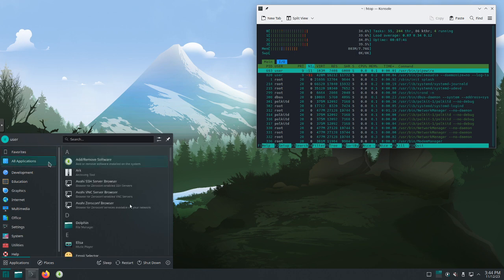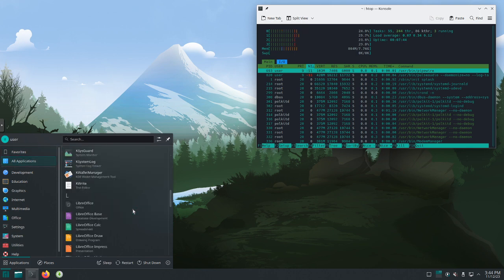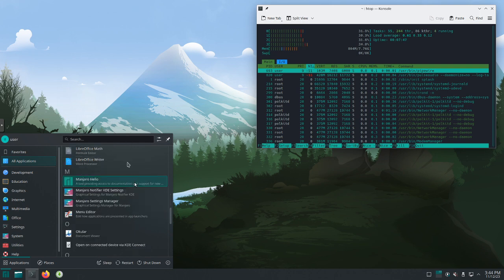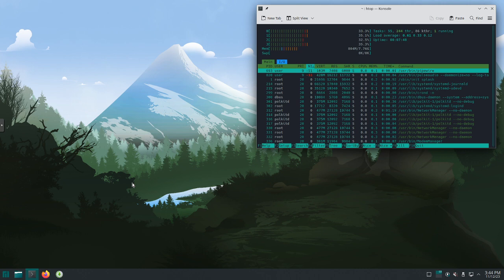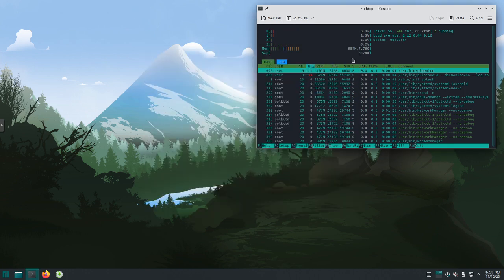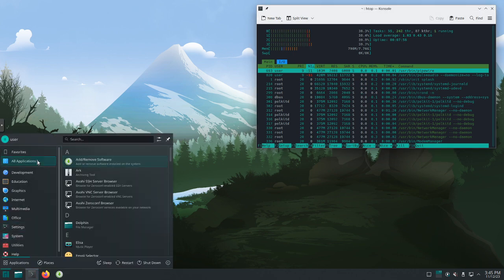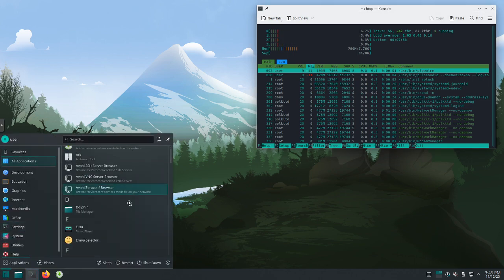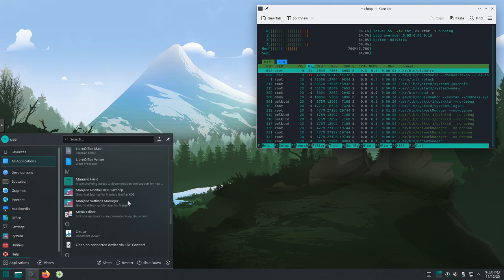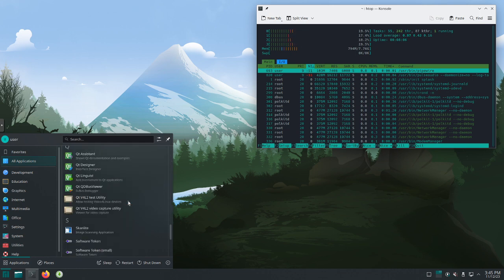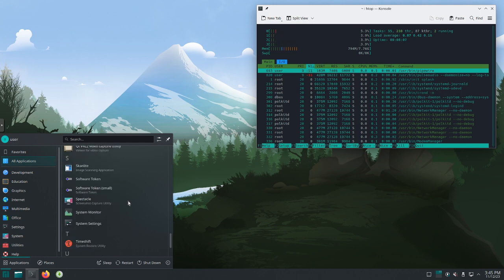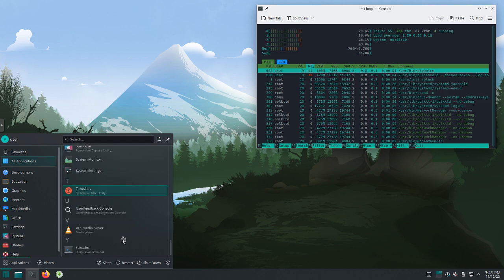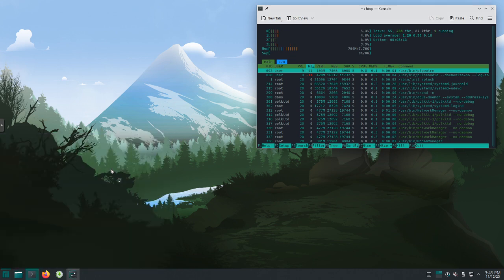Looking at all applications here. There's that Manjaro hello. If we go ahead and click on that, this opens the window we saw initially. Just wanted to show you that's where it was hidden. Back to all applications. You can see some other things in here. System settings, VLC, which is great. We'll go ahead and click on system settings.